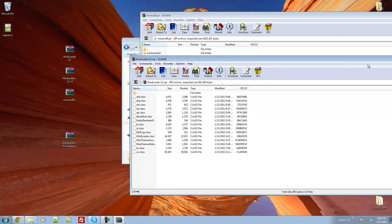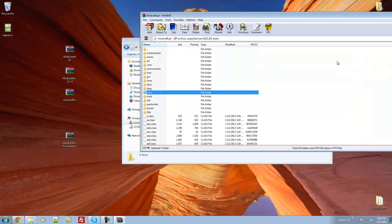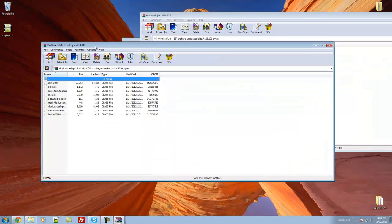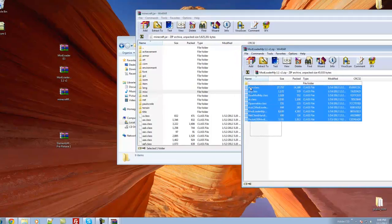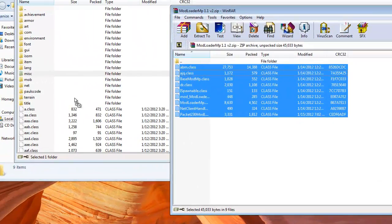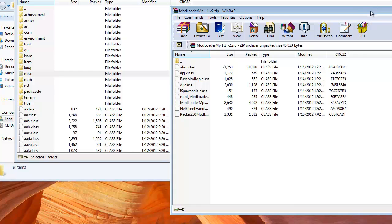Then what you're going to want to do is close your Modloader zip, open up your Modloader MP zip, drag the files from that into your Minecraft.jar, and click OK.